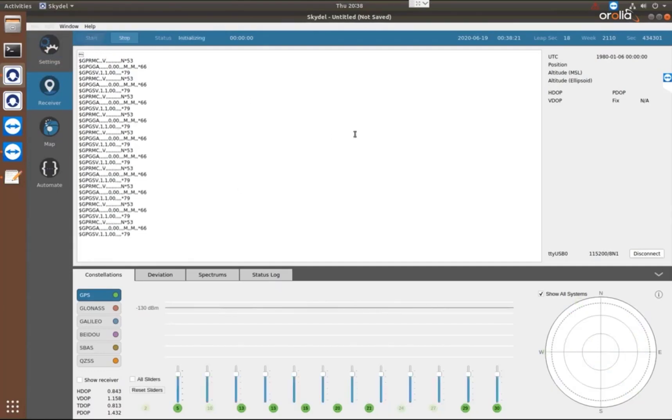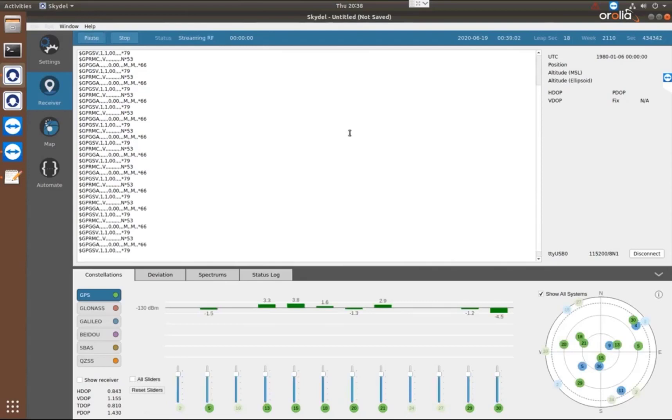I'm going to press start and start sending the RF over to my receiver. You saw it went from the status of ready to initializing to streaming RF. It only took about a second. So that's how fast the simulation can start.